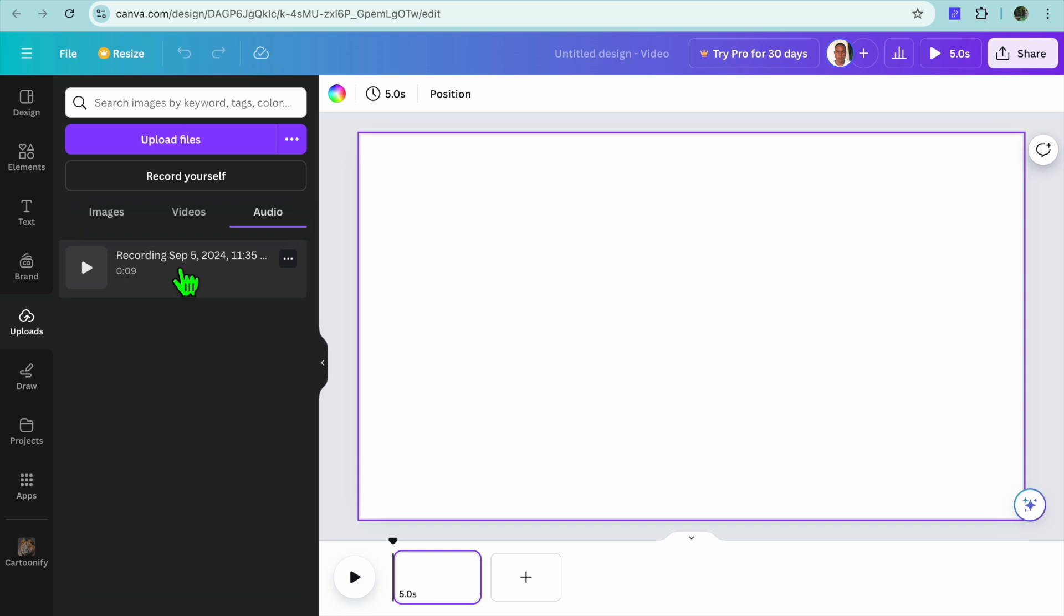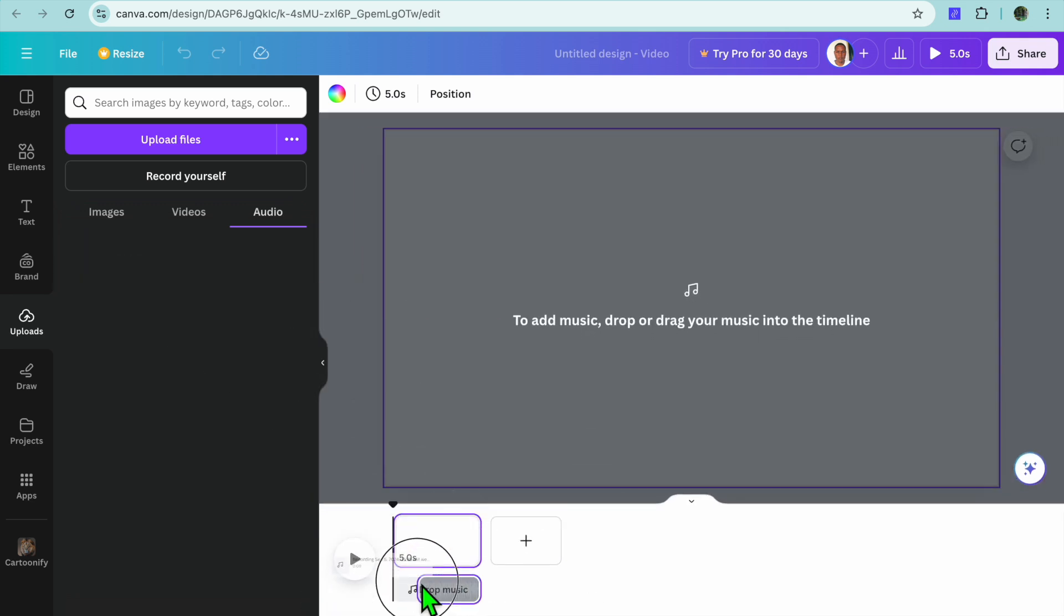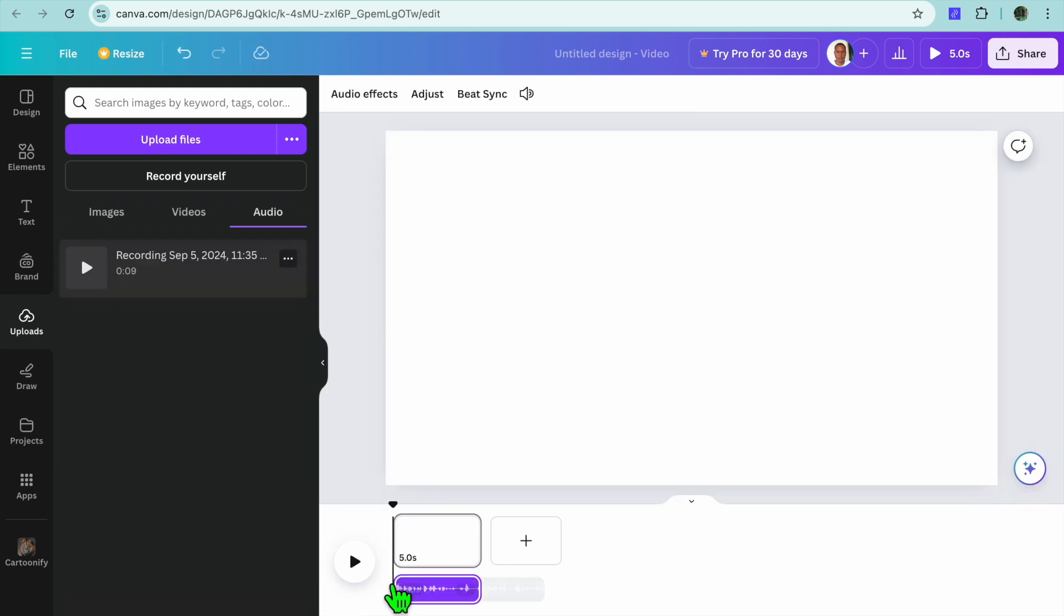Now that you have tapped on save and exit, if you go over to the left-hand menu option you will see your voice recording right here in audio. So you can drag and place it on the timeline as you can see right there.